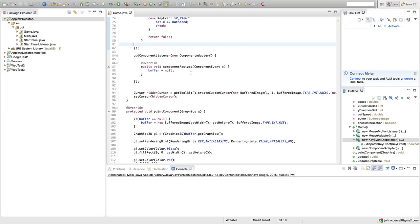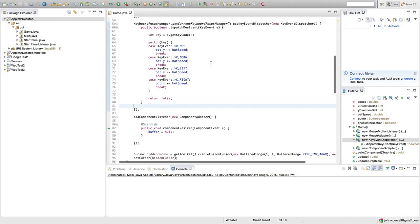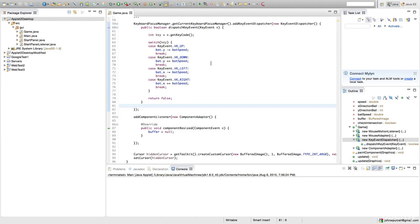Hello, this is John from caveofprogramming.com. I'm adding this video about two years after recording this swing course, and there are three things I want to tell you about. The first is that applet support in browsers is even less good than it used to be — I think applets are really on their way out.